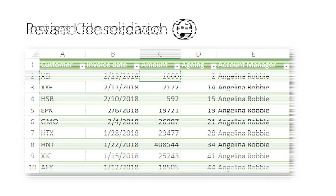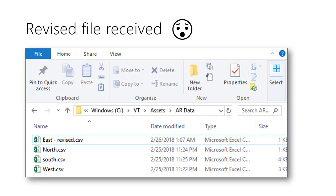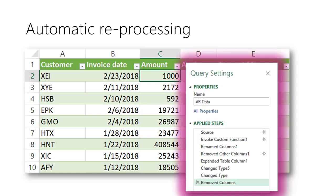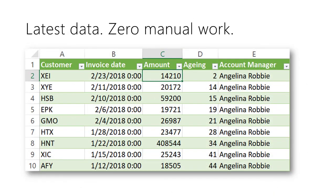What if another file arrives after the consolidation is done? No problem. Just store the file in the same folder. Go to the data and choose the Refresh button. Power BI remembers all the steps we applied earlier. It just repeats the process automatically. Get and Transform can save you hours of manual work and minimize errors.